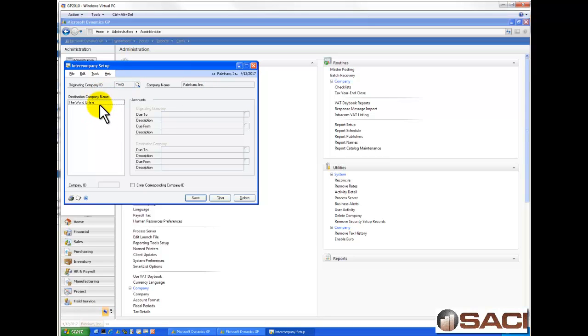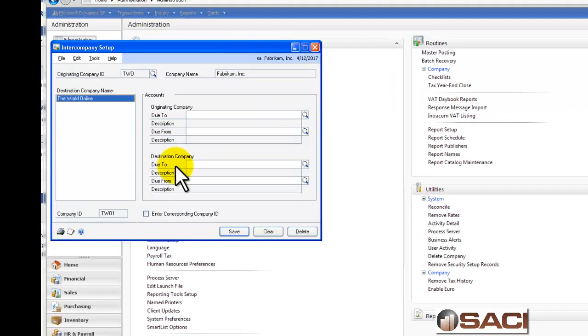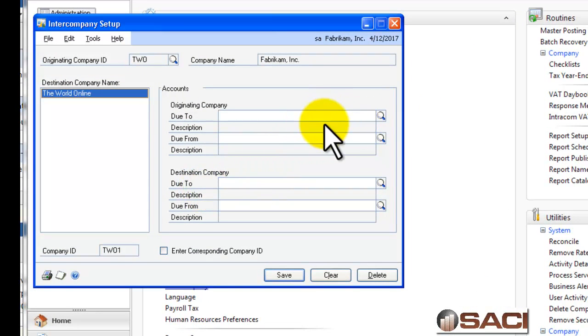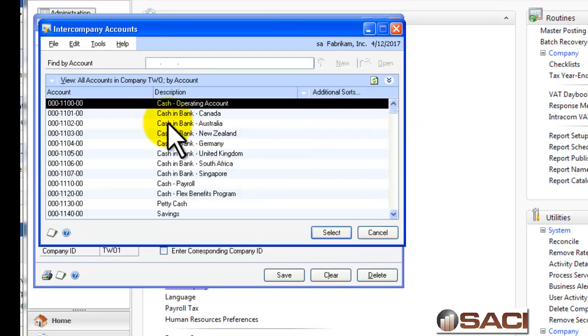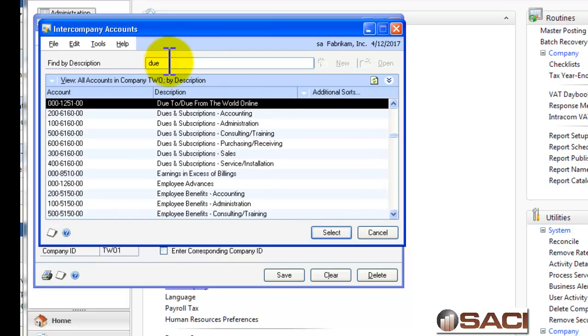Along the left side of the screen, you'll see the destination company or all other databases in the system. So, I'll select the world online and then on the right I choose my due to and due from accounts for the originating company and the destination company. So, what I'm going to do under due to due from is click on the lookup glass. And I'll find my due to due from accounts.